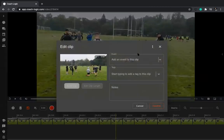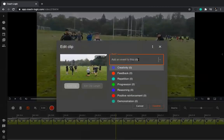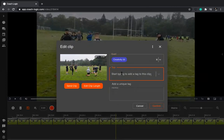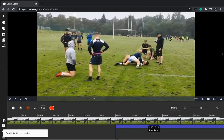Then associate that clip to an event type — for example, creativity. You can add in extra information if you want, which is also searchable, or you can just leave that blank. Confirm, and that clip is now ready.